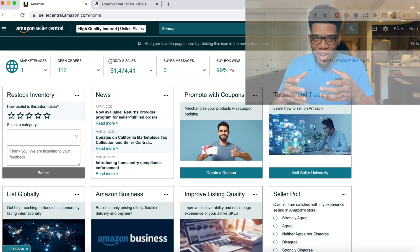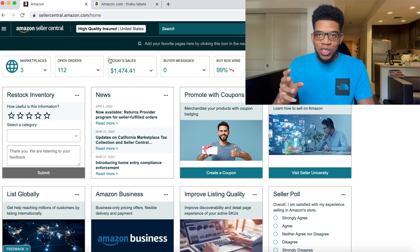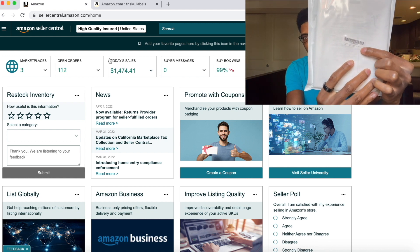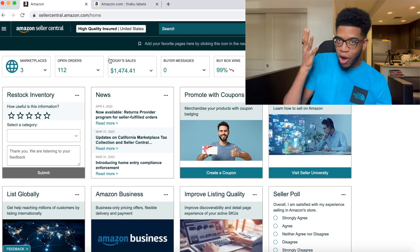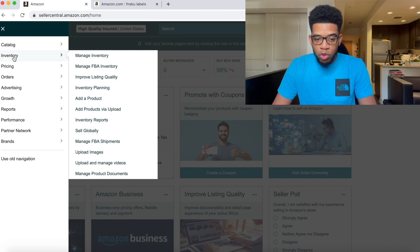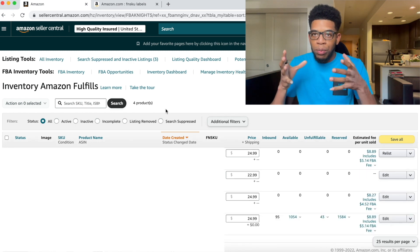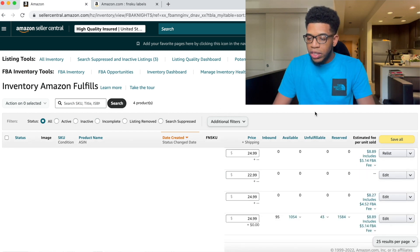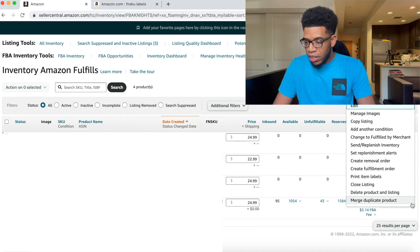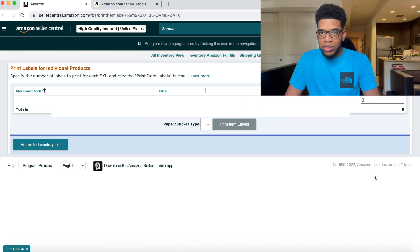We're in Seller Central and the first thing we want to do is print out FNSKU labels to go on every single product that we sell — it's this simple barcode that you need to put on all the products you sell. To access that, go to the left-hand corner, scroll down to Inventory, and click Manage FBA Inventory. Here you can see all the products you sell. Click on the specific product, go to Edit, click the dropdown arrow, and click Print Item Labels.